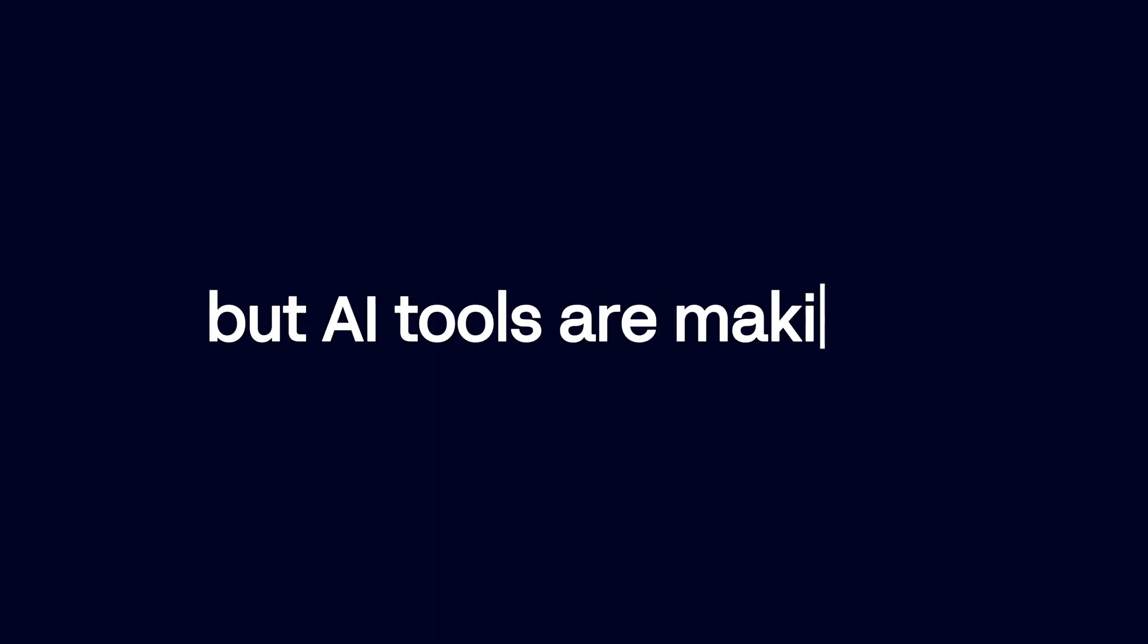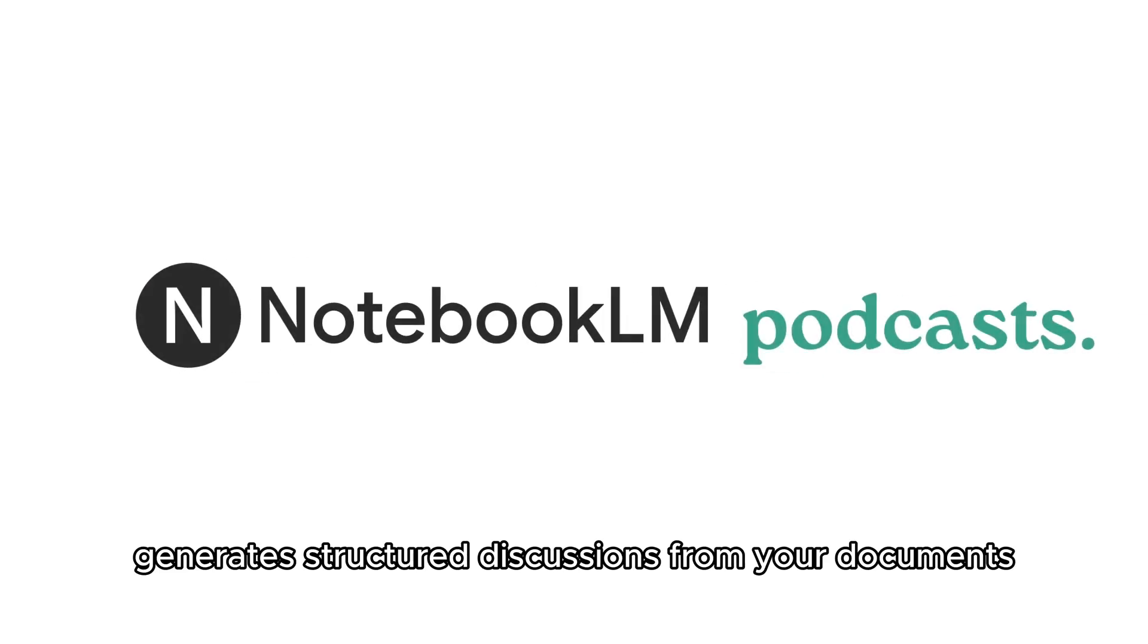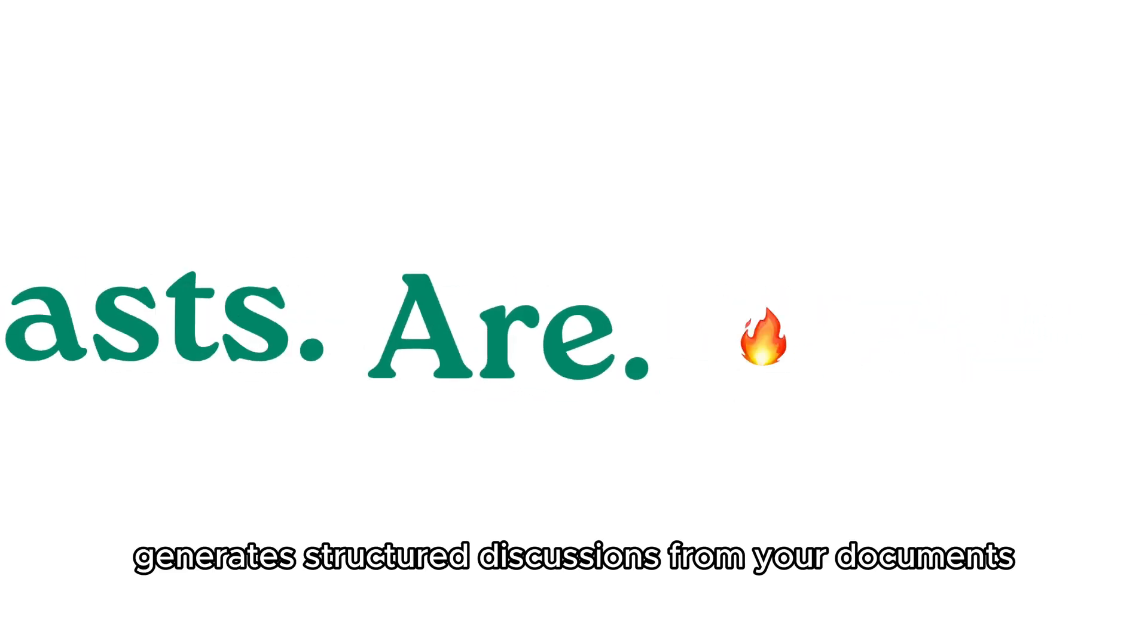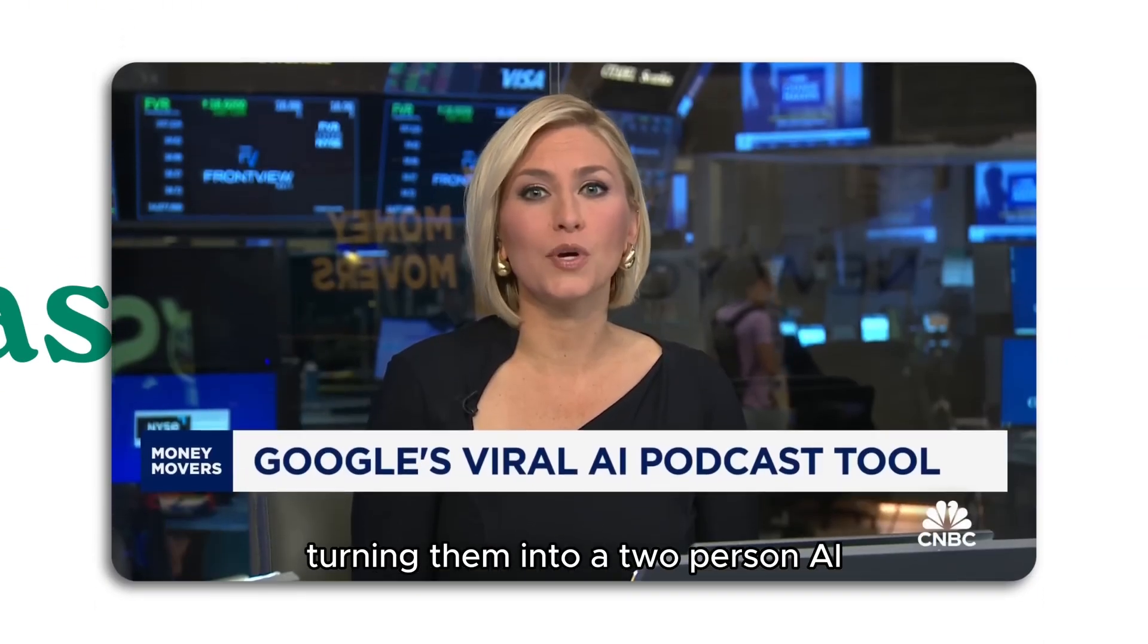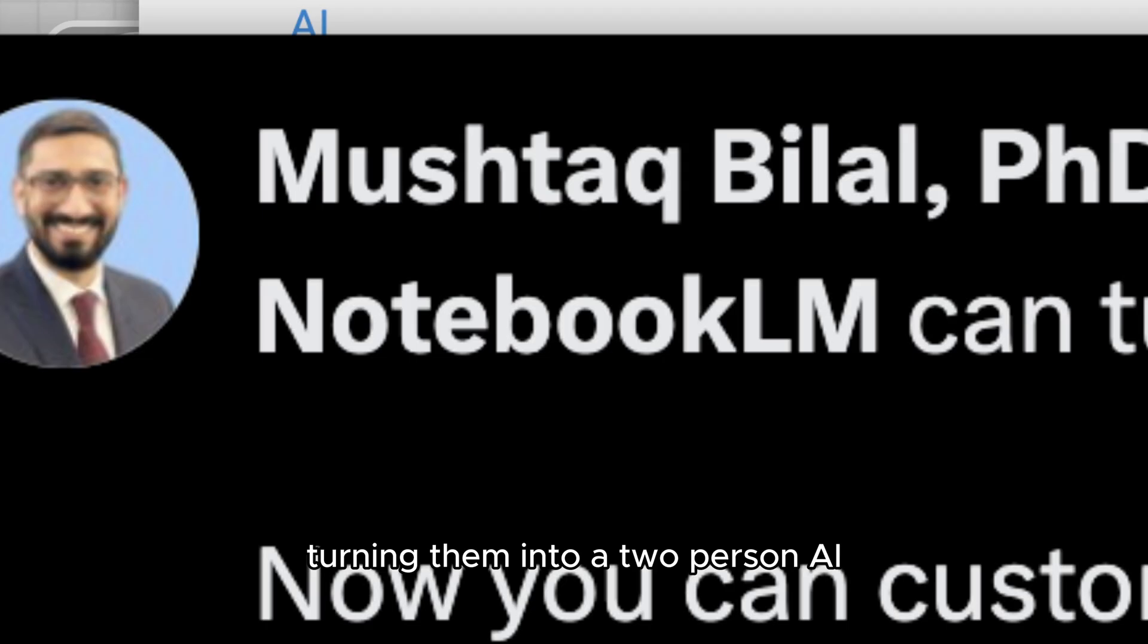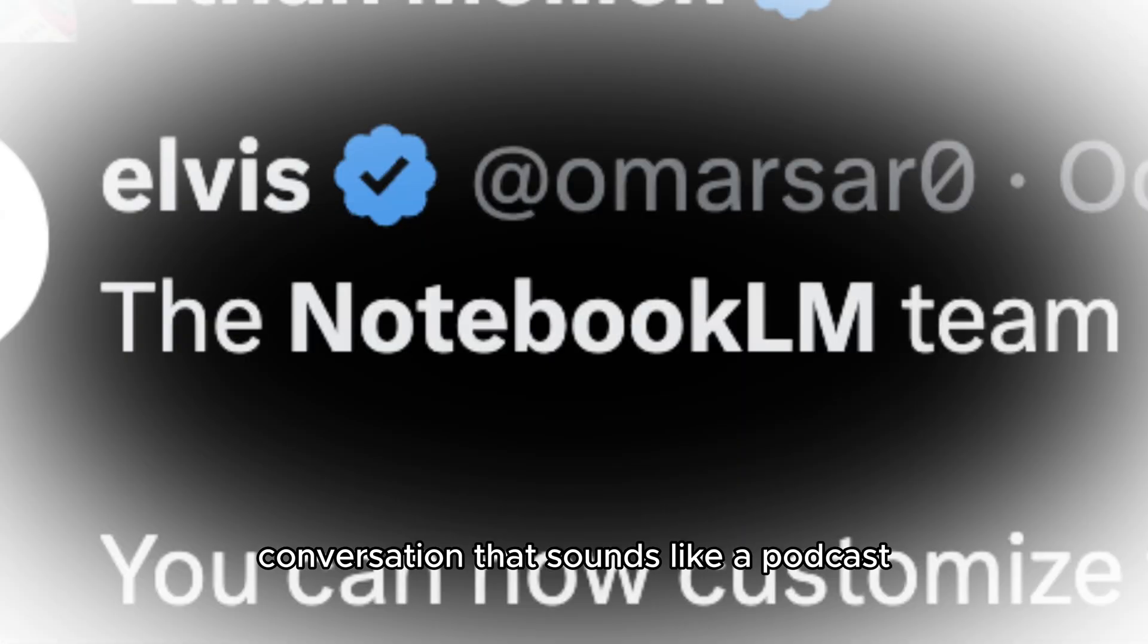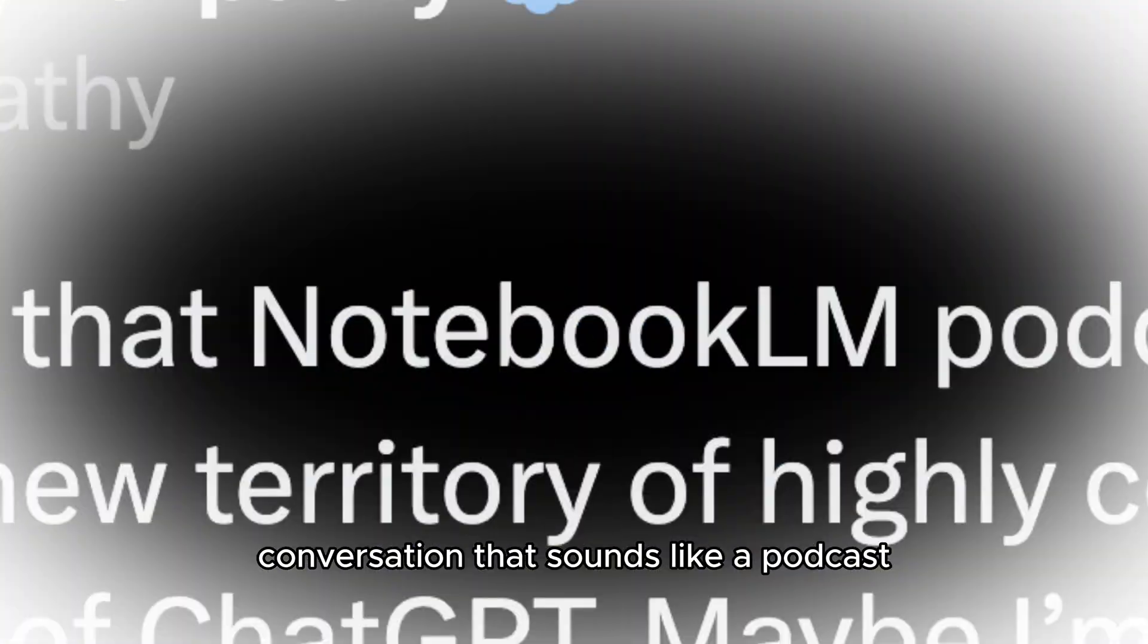Starting a podcast can feel overwhelming, but AI tools are making it easier than ever. Notebook LM generates structured discussions from your documents, turning them into a two-person AI conversation that sounds like a podcast.